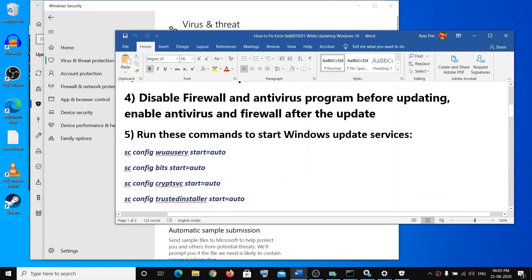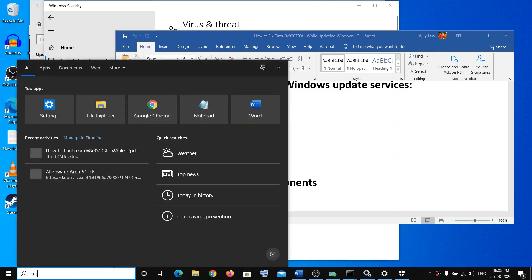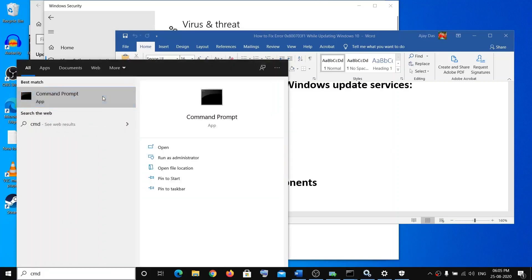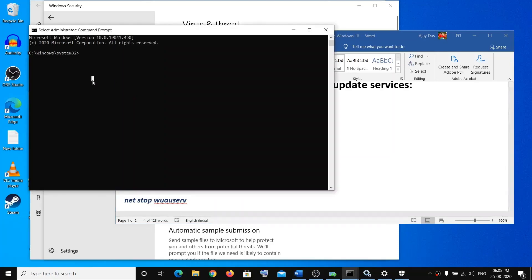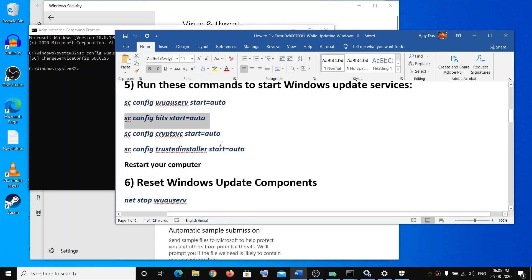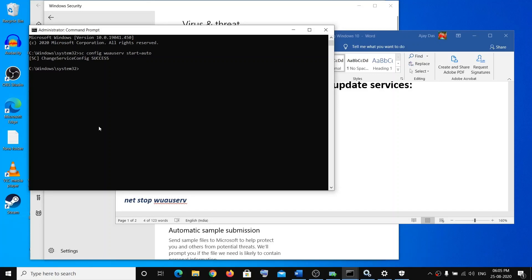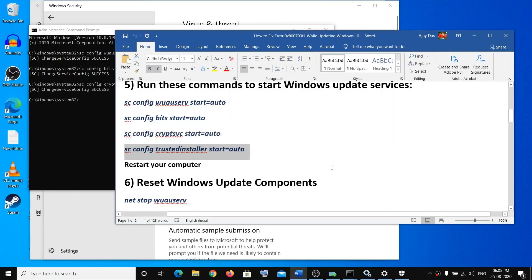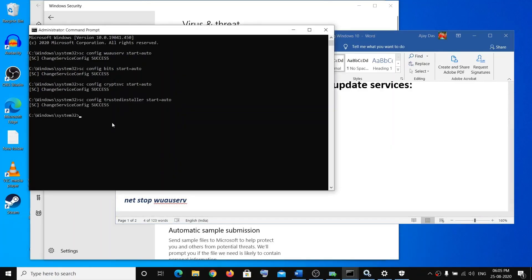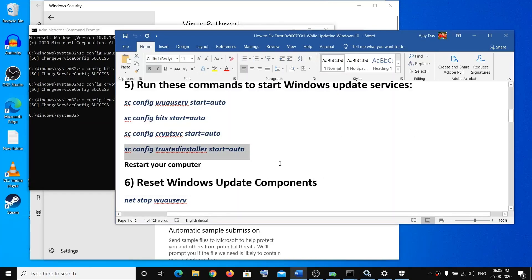If that doesn't work, then run these commands. Type CMD, run as administrator, click Yes to allow. Run the second command, then the next one — all these will be in the description. Once that is complete, restart your computer.